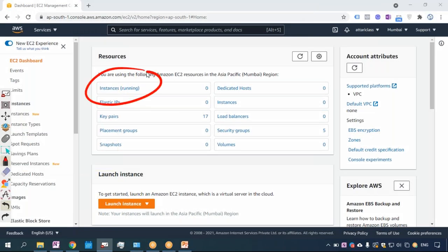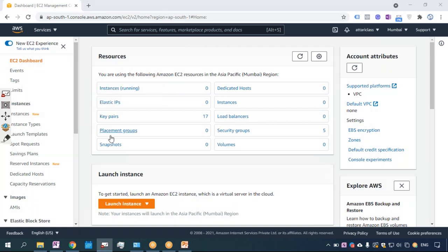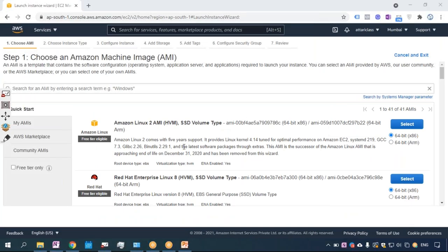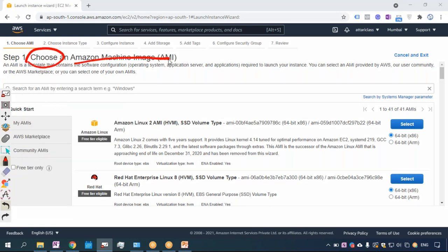In normal language we say 'server,' but in Amazon language a server is known as an 'instance.' So if I say I am having an EC2 instance, it means I am having a virtual machine or a server. When we click on 'Launch Instance,' it is asking me to please select AMI — choose an Amazon Machine Image.